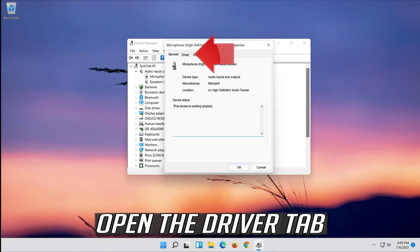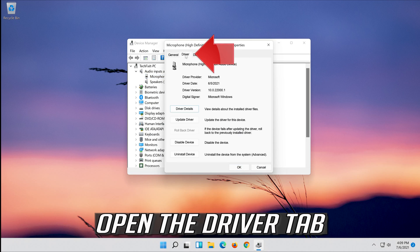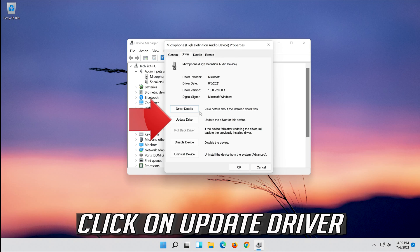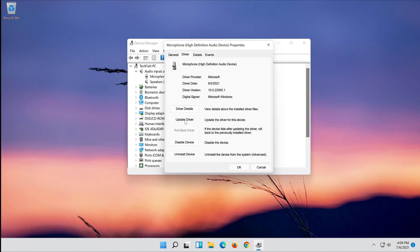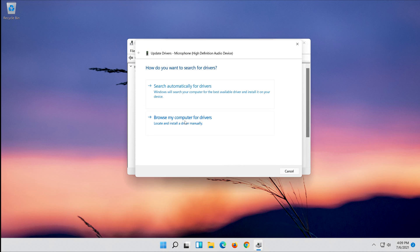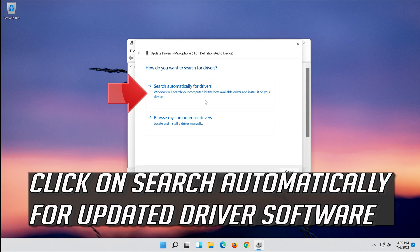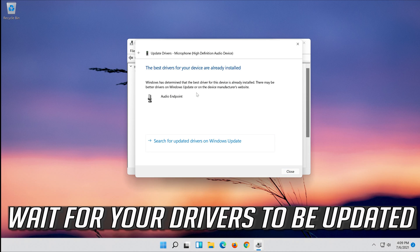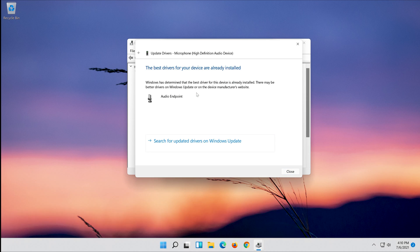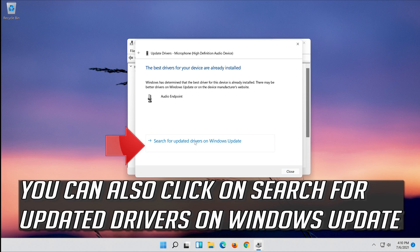Open the Driver tab and click on Update Driver. Click on Search Automatically for updated driver software. Wait for your drivers to be updated. You can also click on Search for updated drivers on Windows Update.